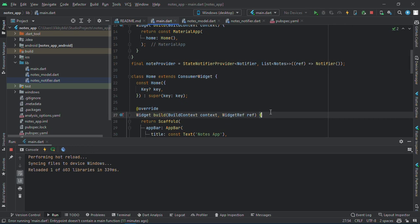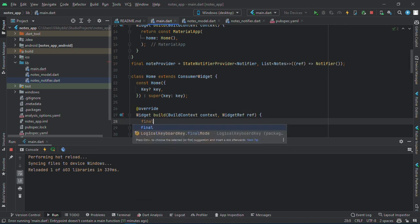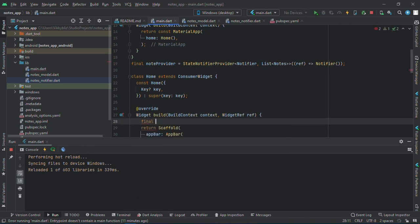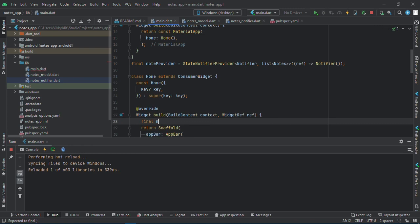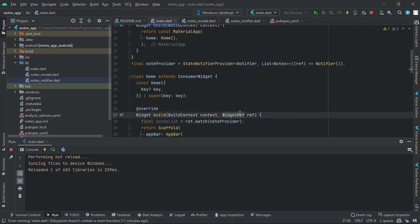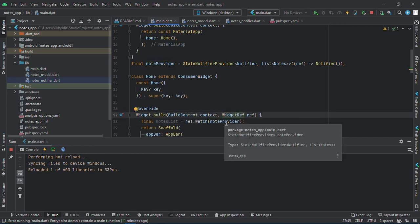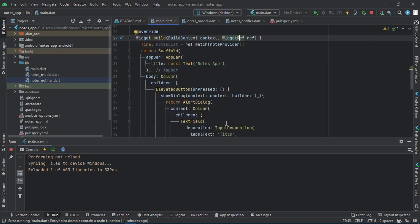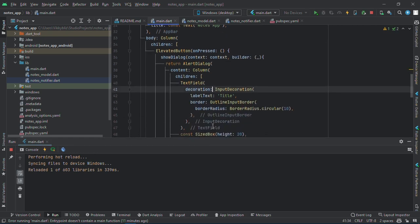To add content we just have a final notes list equals to ref dot watch note provider. We are watching if there's any change in our notes provider. If you want to have more knowledge on Riverpod, I will leave a link to one of my, to my first video on Riverpod in the description.